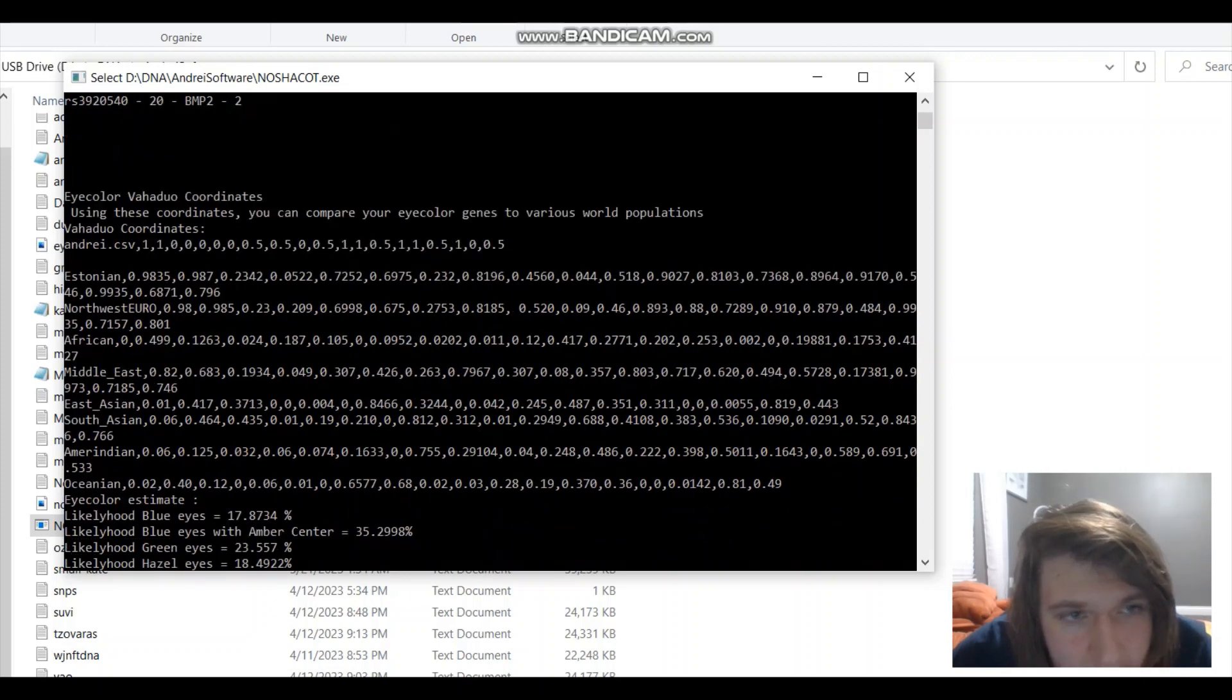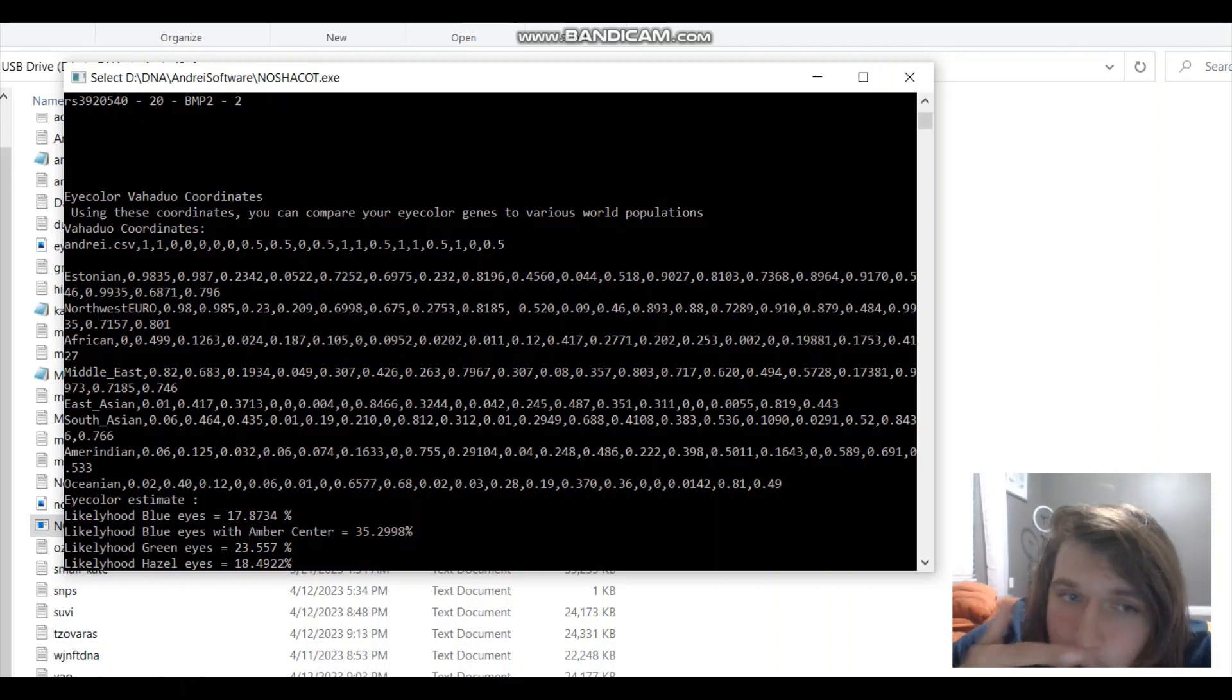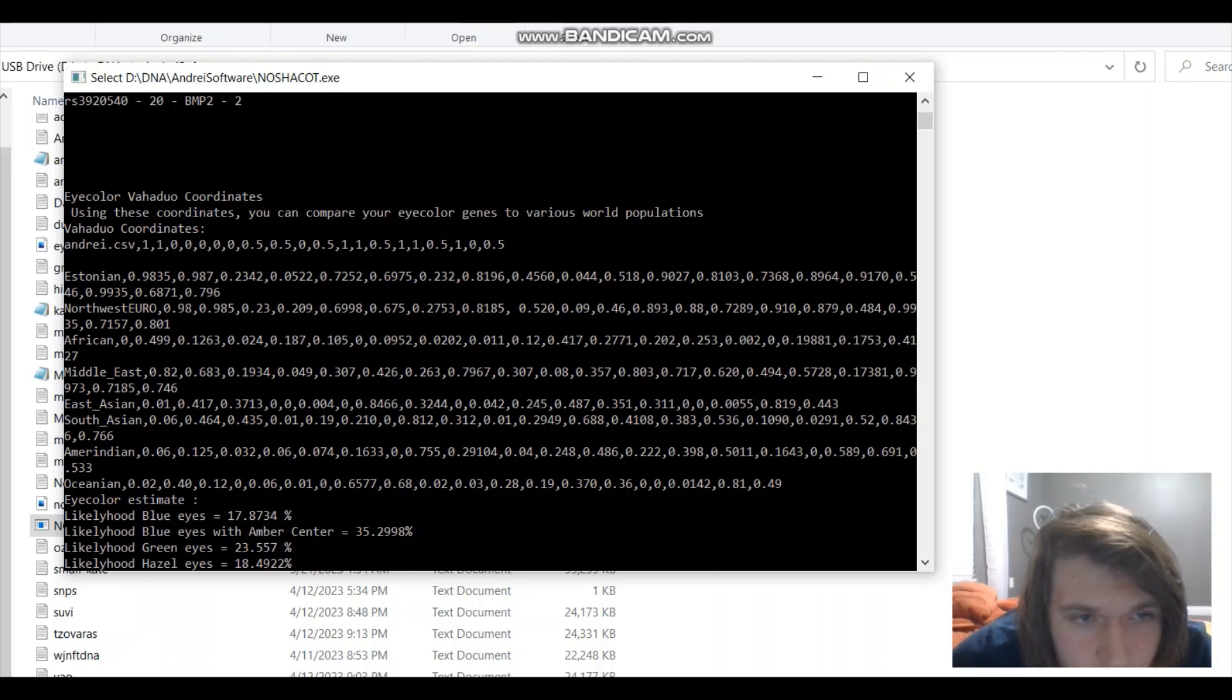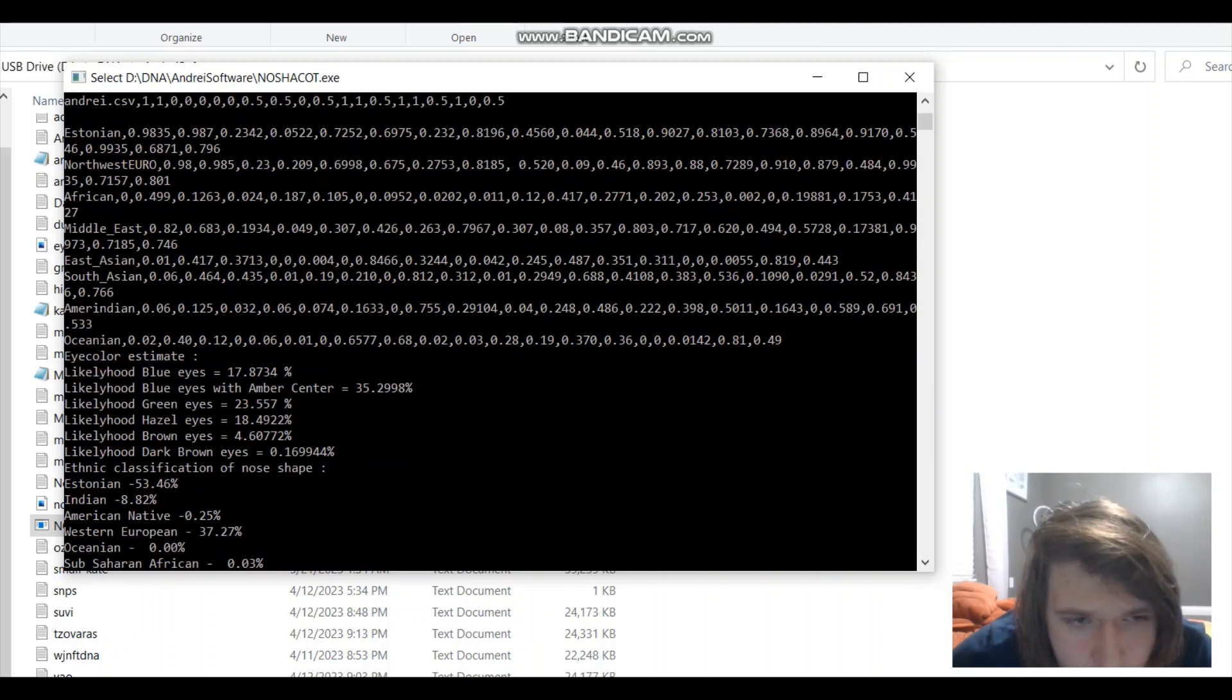So, what do we get next? Next, we get the eye color Vahaduo coordinates. I will return to these later, to discuss them later in the video, but this is the coordinates. You can compare your eye color genes with various other world populations.